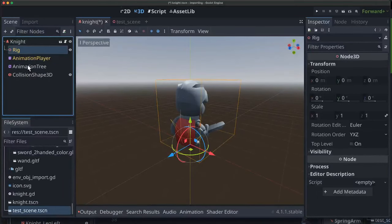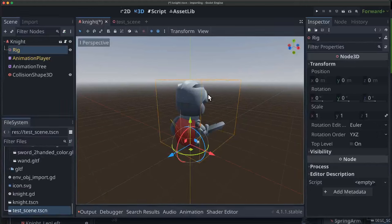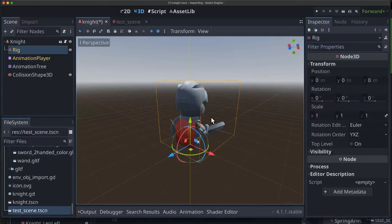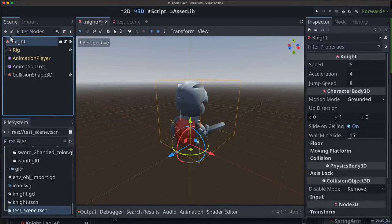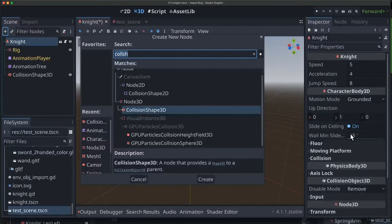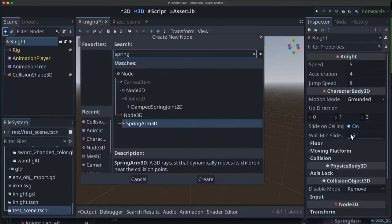I want the camera to follow the player around, but we don't want the camera to clip into walls or get blocked by things between the camera and the player. The camera should be able to zoom in and out, but it should also detect obstacles and zoom in automatically if there's an obstacle in the way.